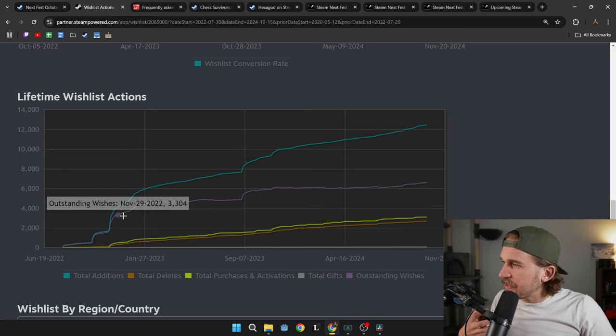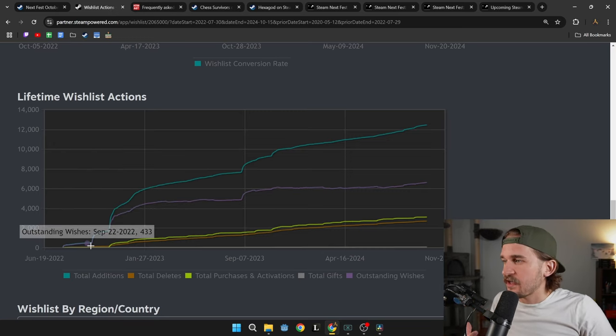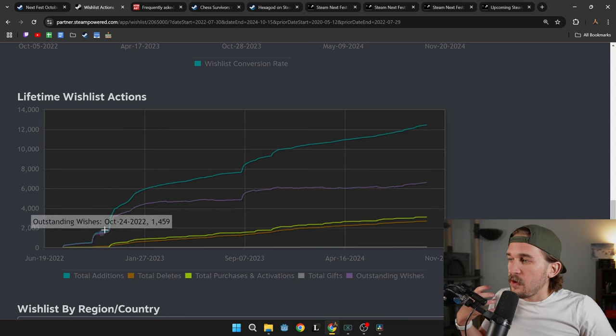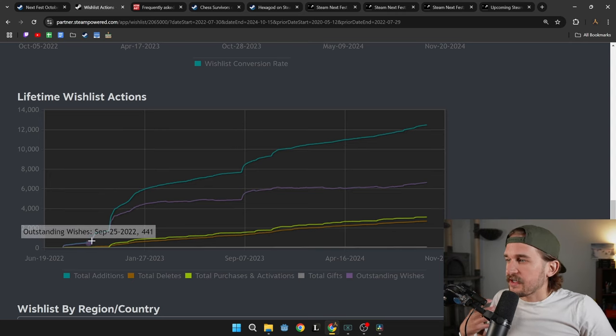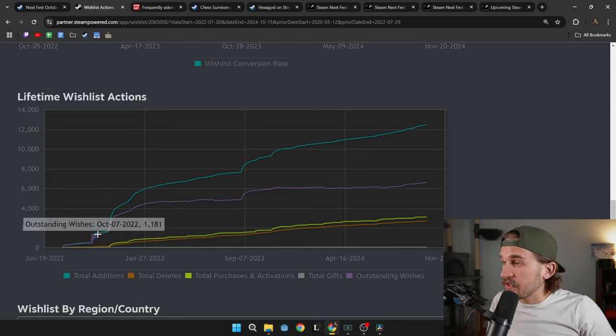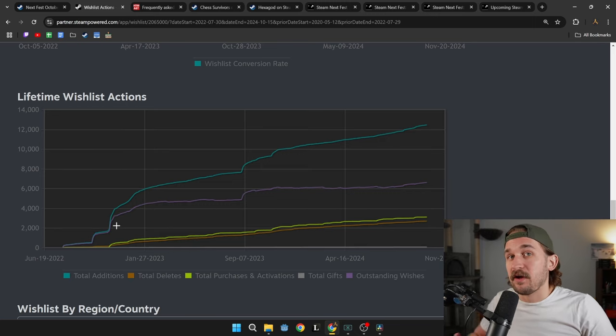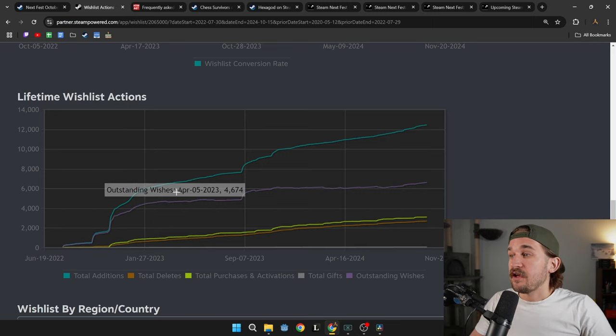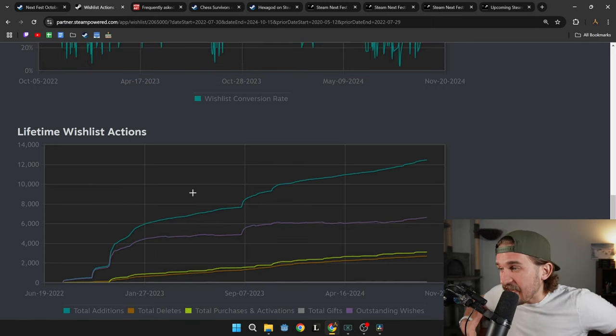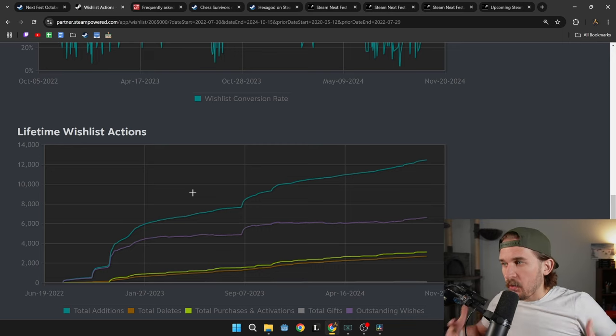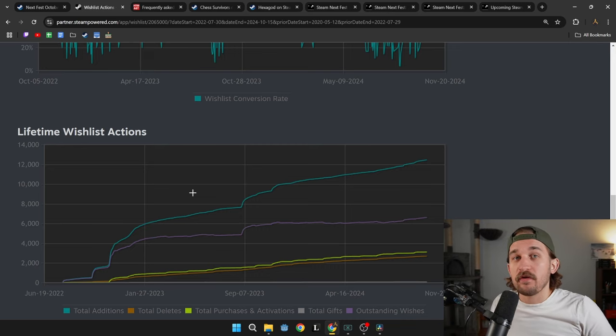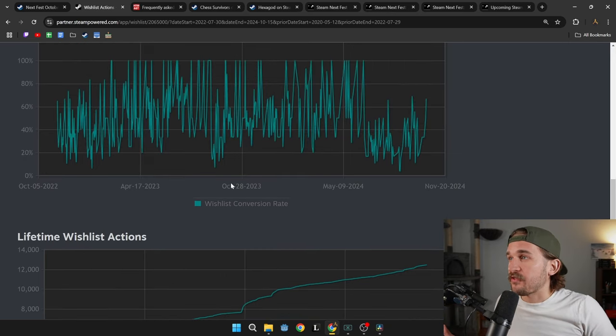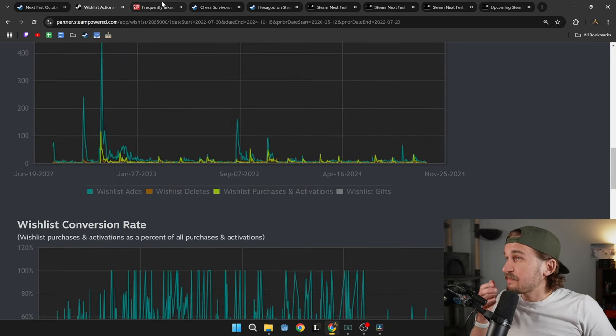You can see there's a huge spike when the game went into early access but there's also this nice big bump here during the October Next Fest. So I went in with about 400 wish lists and I left with about 1,400, so about a 3x increase in wish lists really gave me that spur so that when I went live there's a bunch of people who got notified about the game going live.